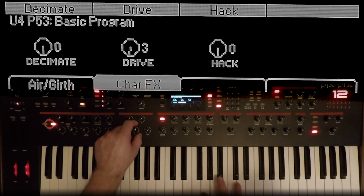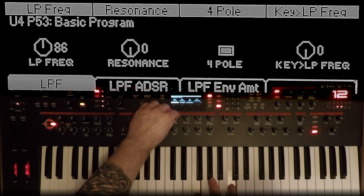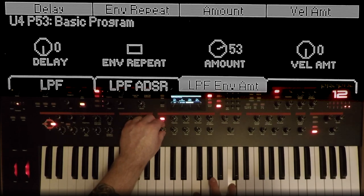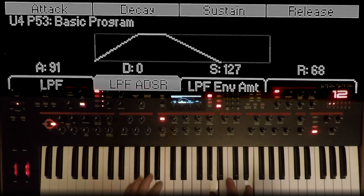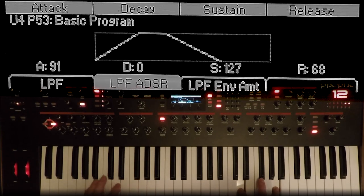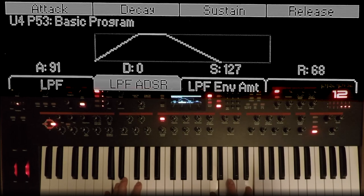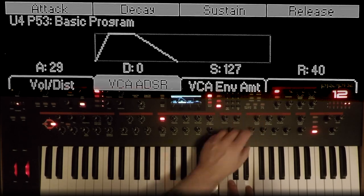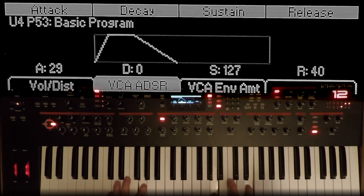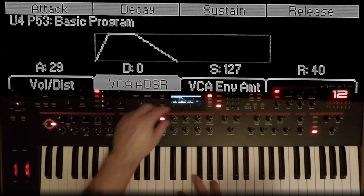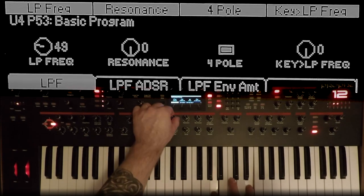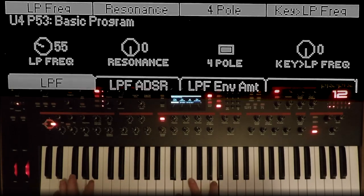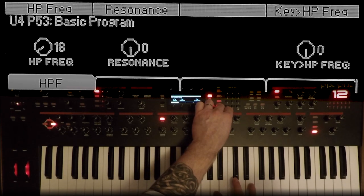A little bit of drive into the filter. Take down the filter a bit. Give the filter a bit of envelope with some attack. Let's try that release. A little bit of attack on the VCA. Maybe darken it a little bit. Bring up the high-pass filter a little bit, just to take out some of that boominess.